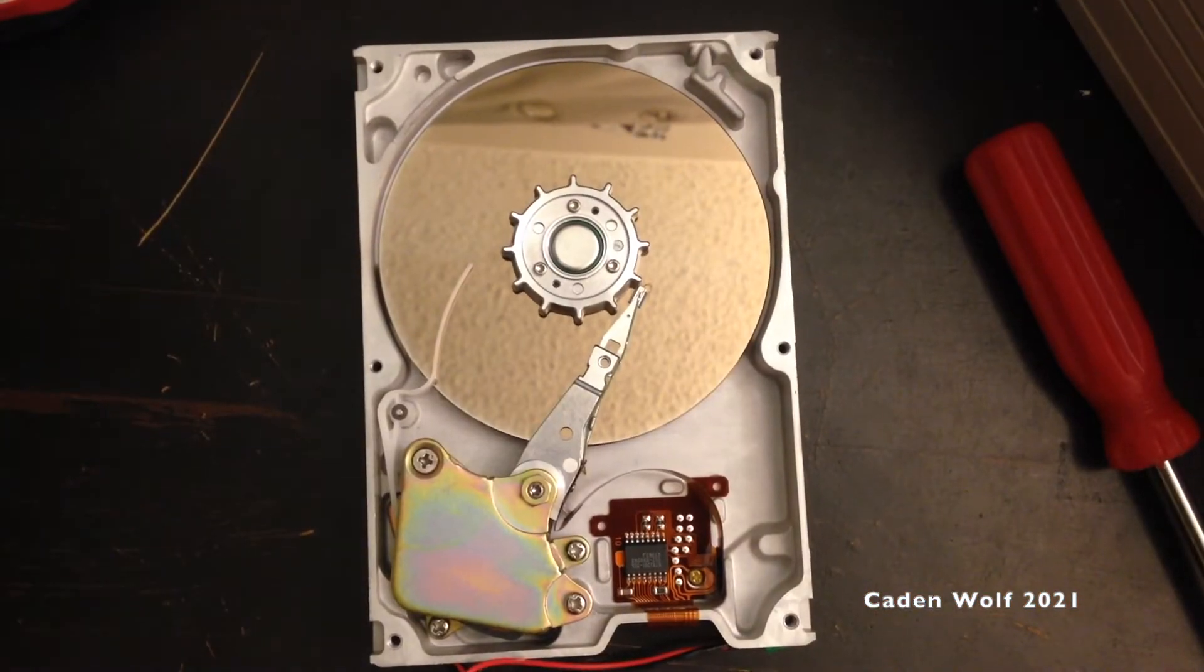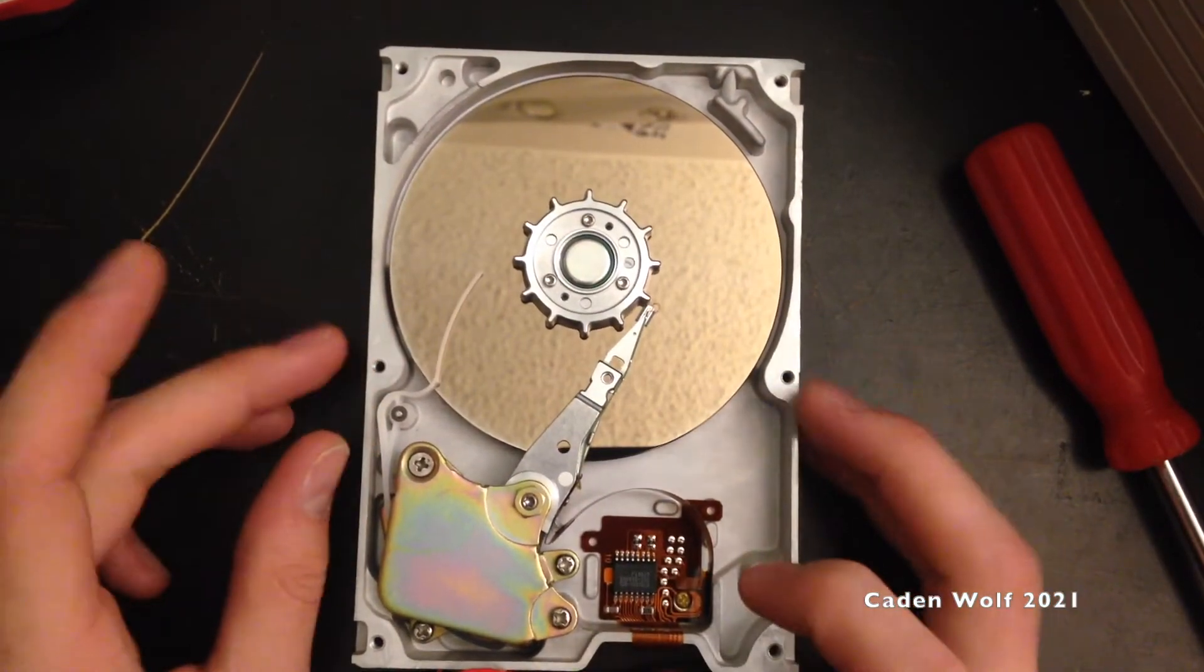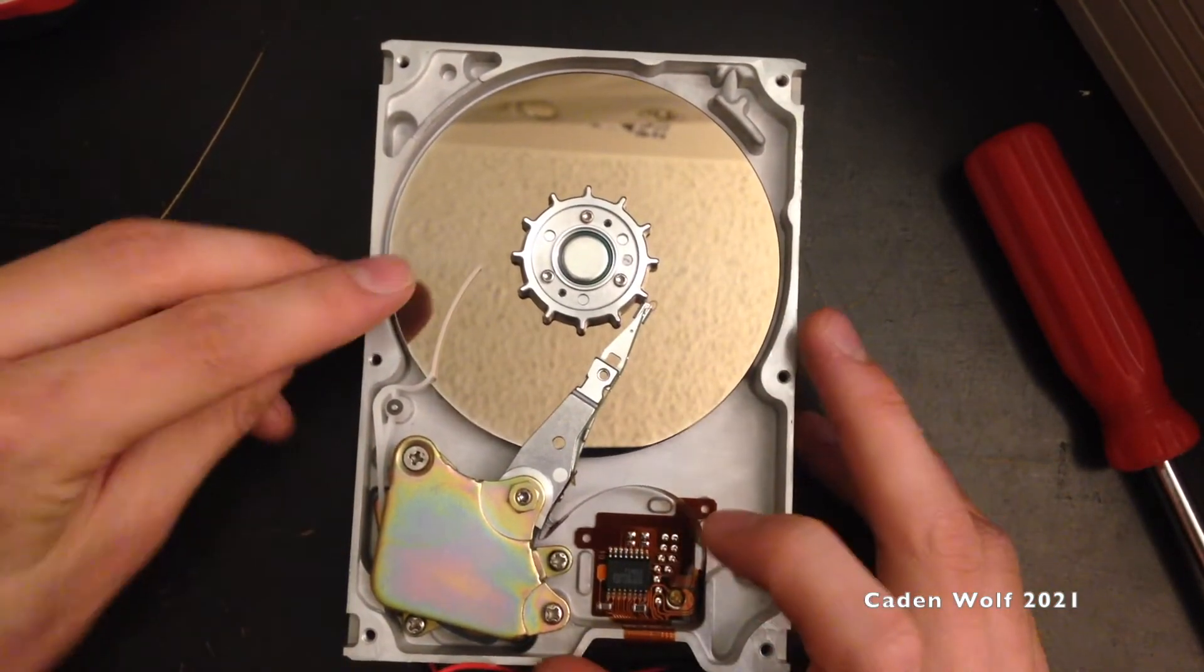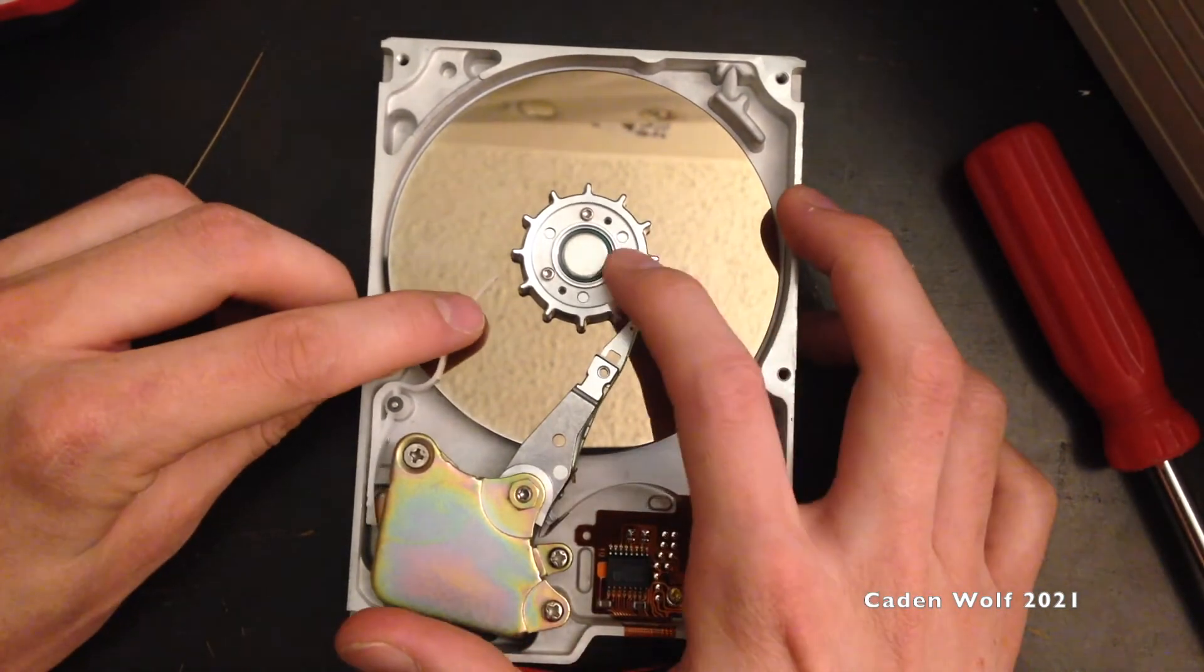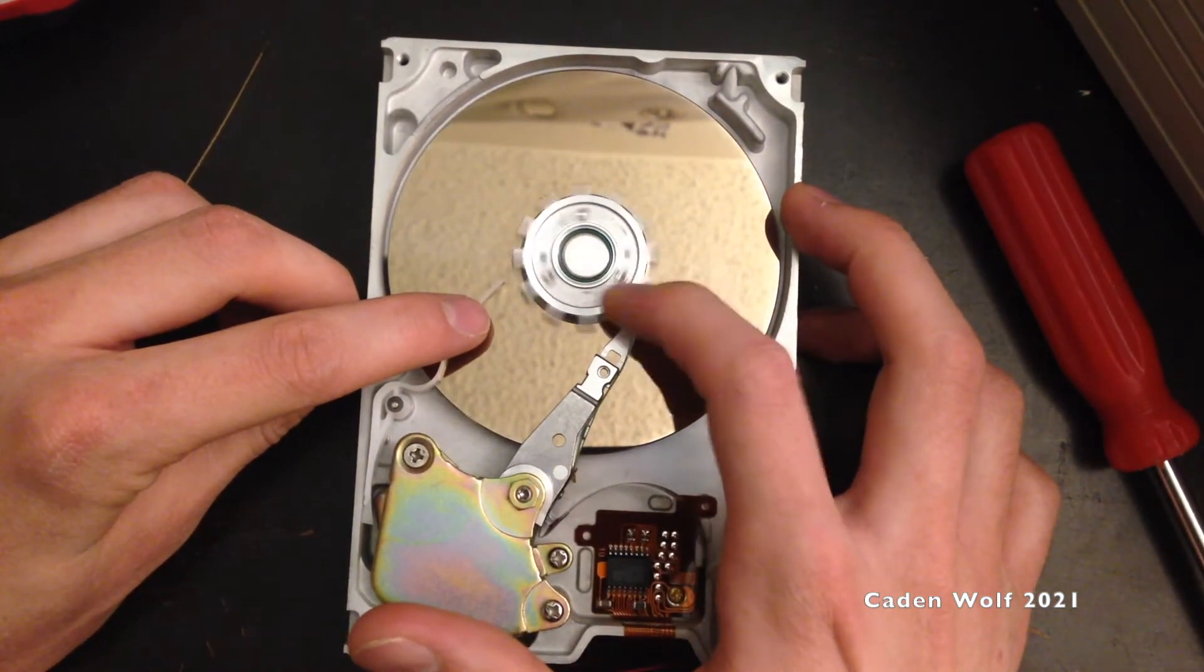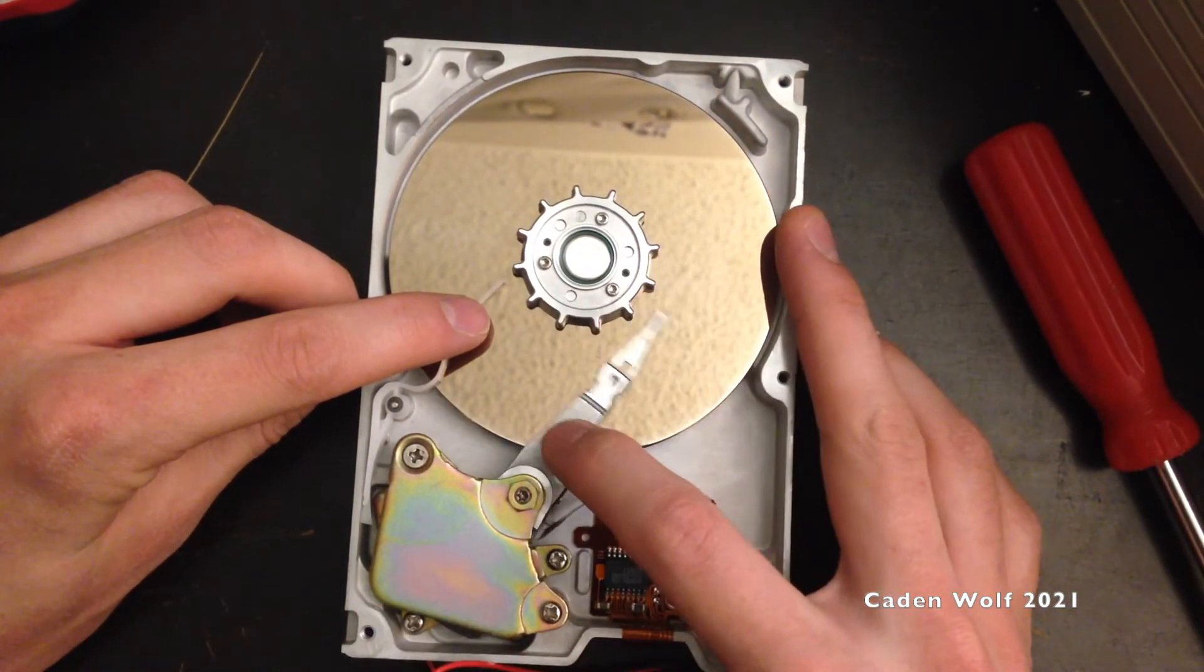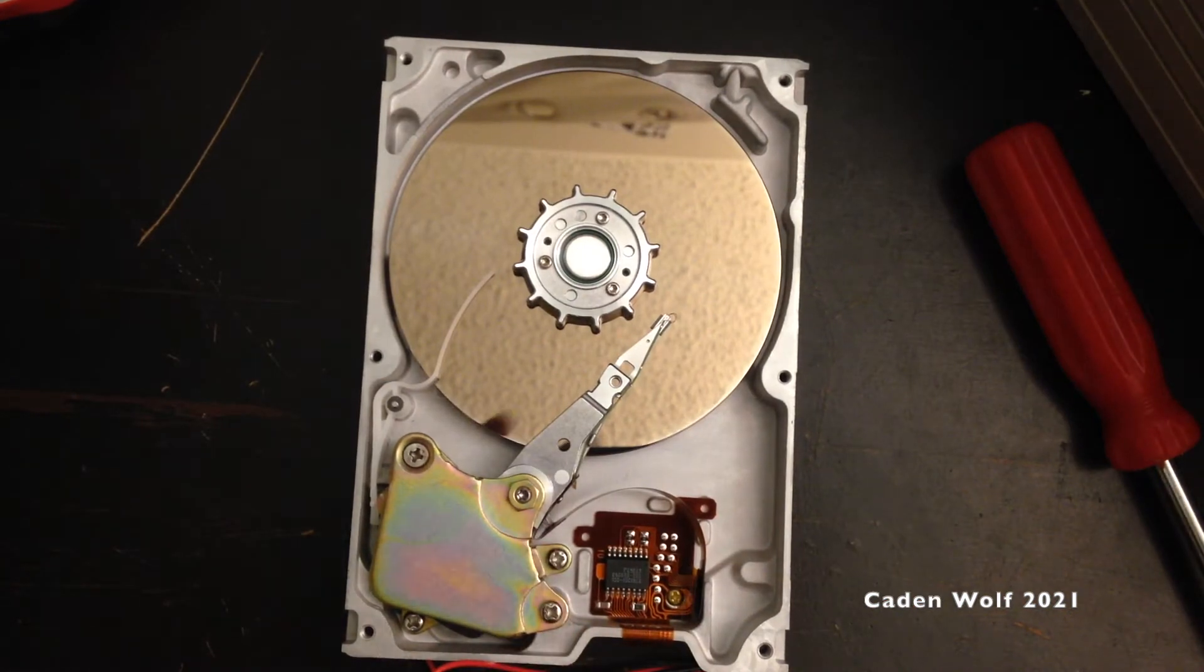To temporarily fix this drive, all I have to do, this locks the head in place. Now if I move that like that, if I plug this hard drive back into the computer, watch what happens.